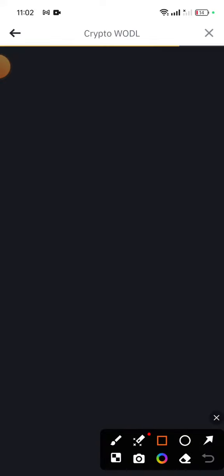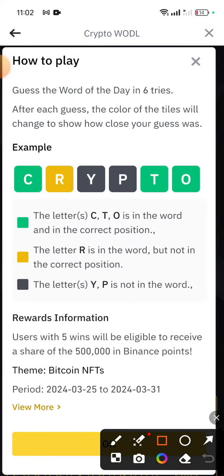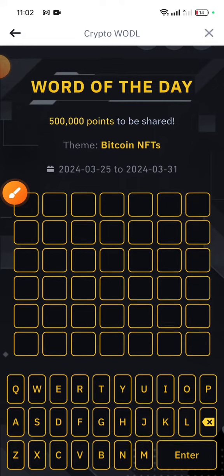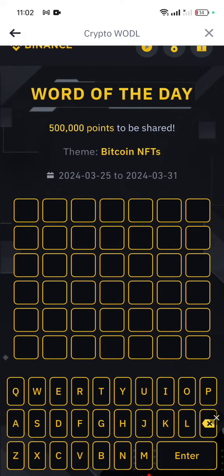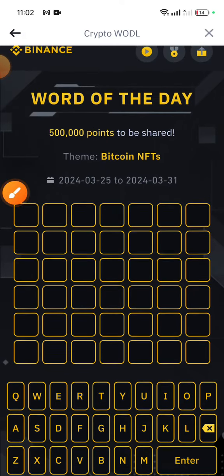Let's check which letter word we have got today. Close this. We have got a seven letter word — you guys can see here, seven letters.